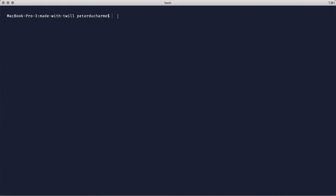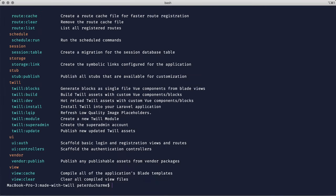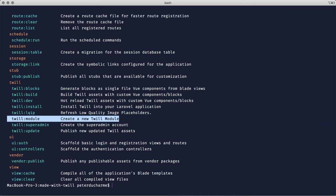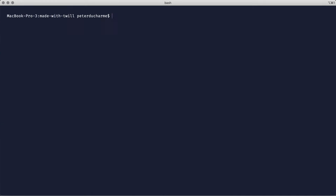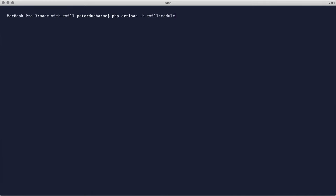So I'll switch to the command line and run php artisan. We see a set of Twill commands now integrated with Laravel, and specifically the command line for creating a new Twill module. Let's run that with a help flag to learn more.